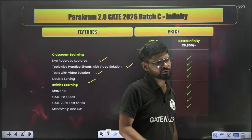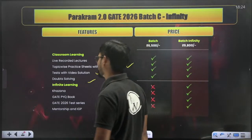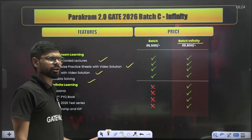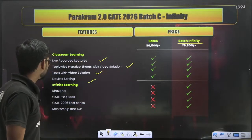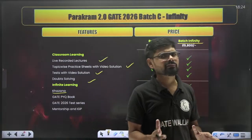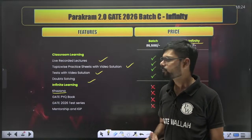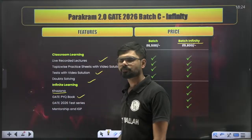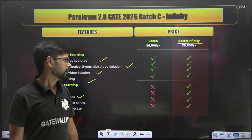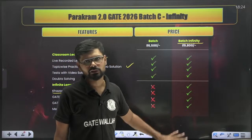If you are a second-year or first-year student and want personal guidance or something extra, there is the Infinity Batch. Infinity Batch includes all features of the normal batch, plus Khazana — which contains all the lectures from last year in recorded mode — along with a hard copy of the Gate PYQ book sent to your address, Gate 2026 test series, mentorship, and IGP programs. It is an all-in-one solution.